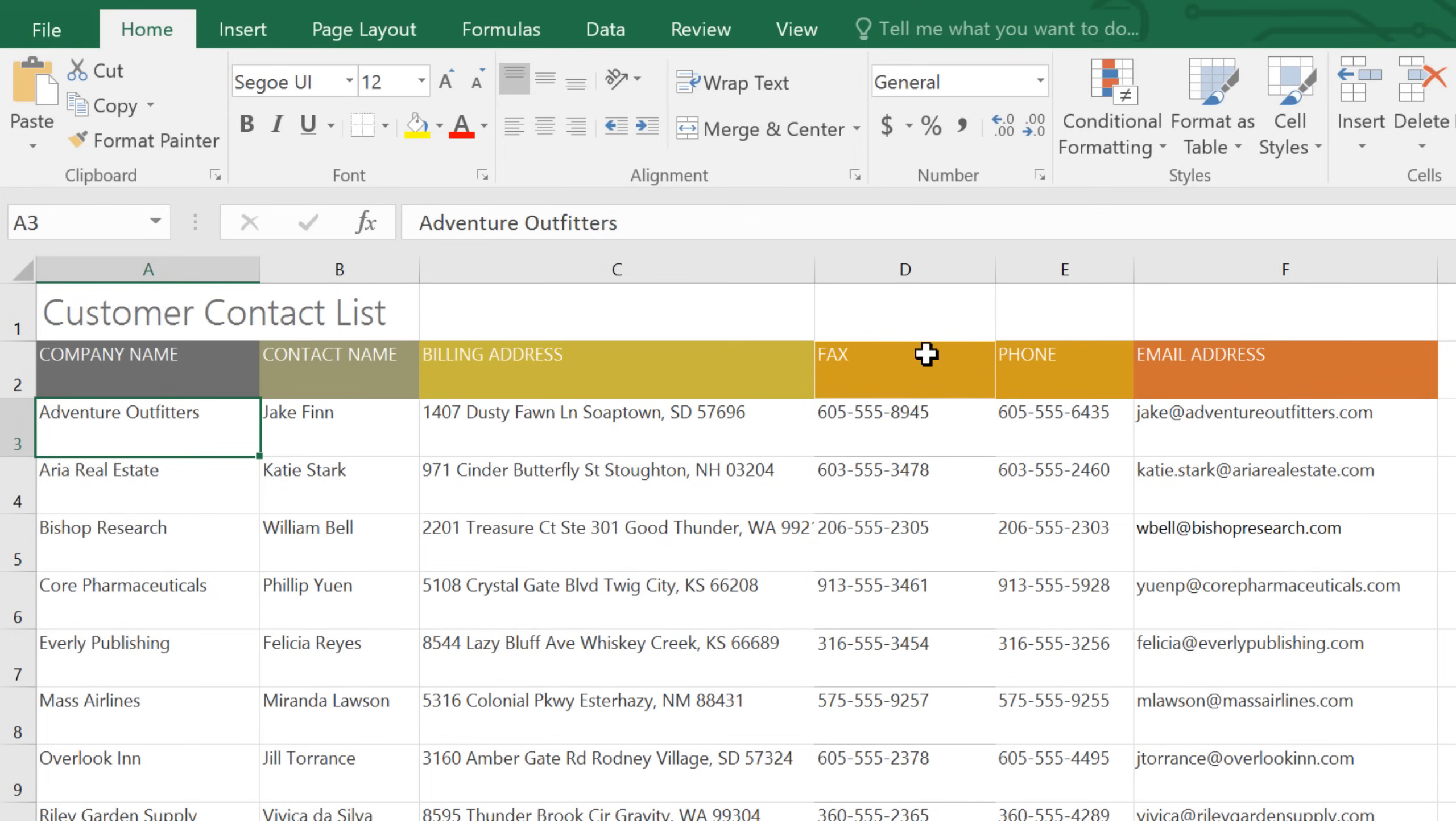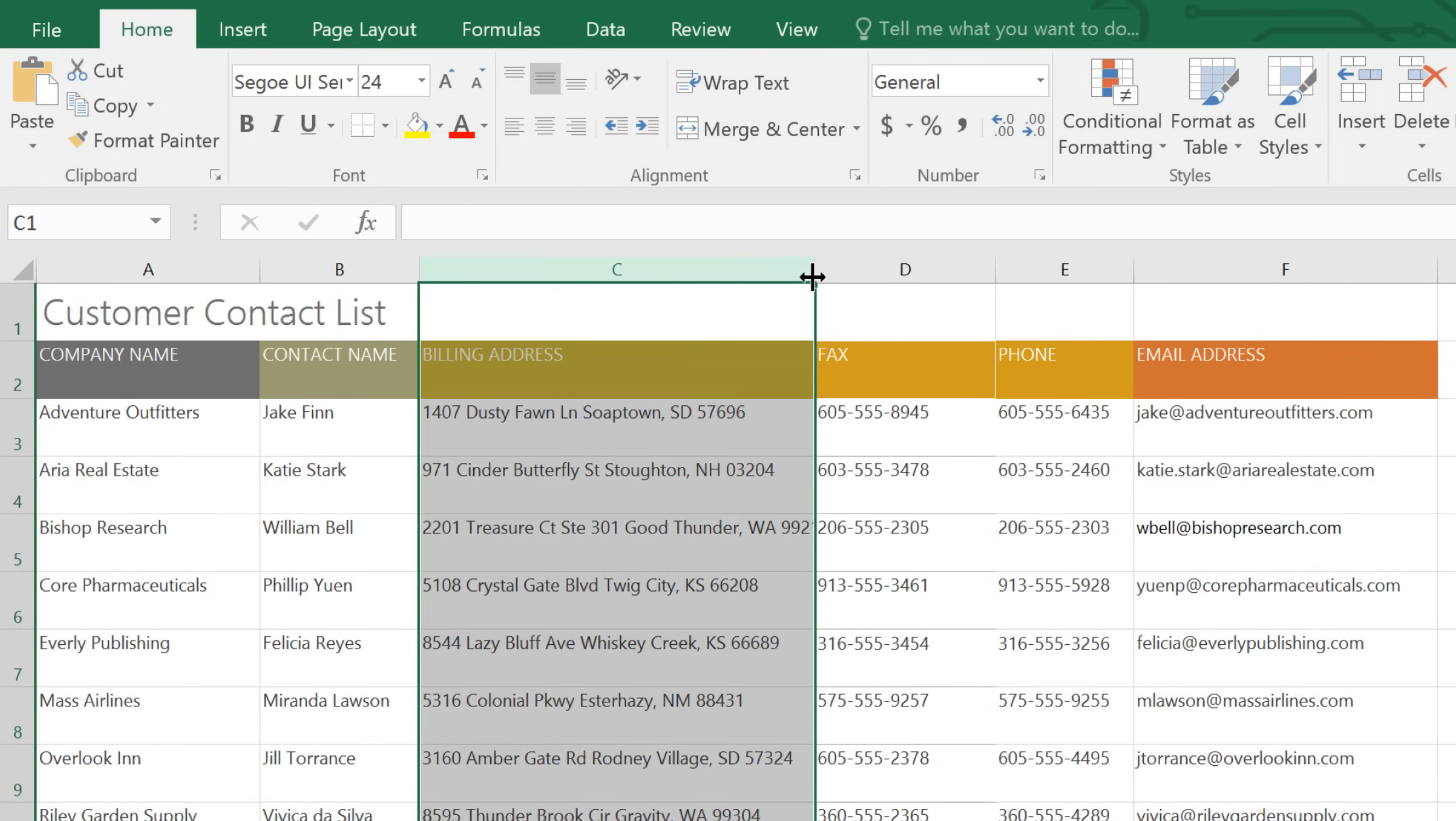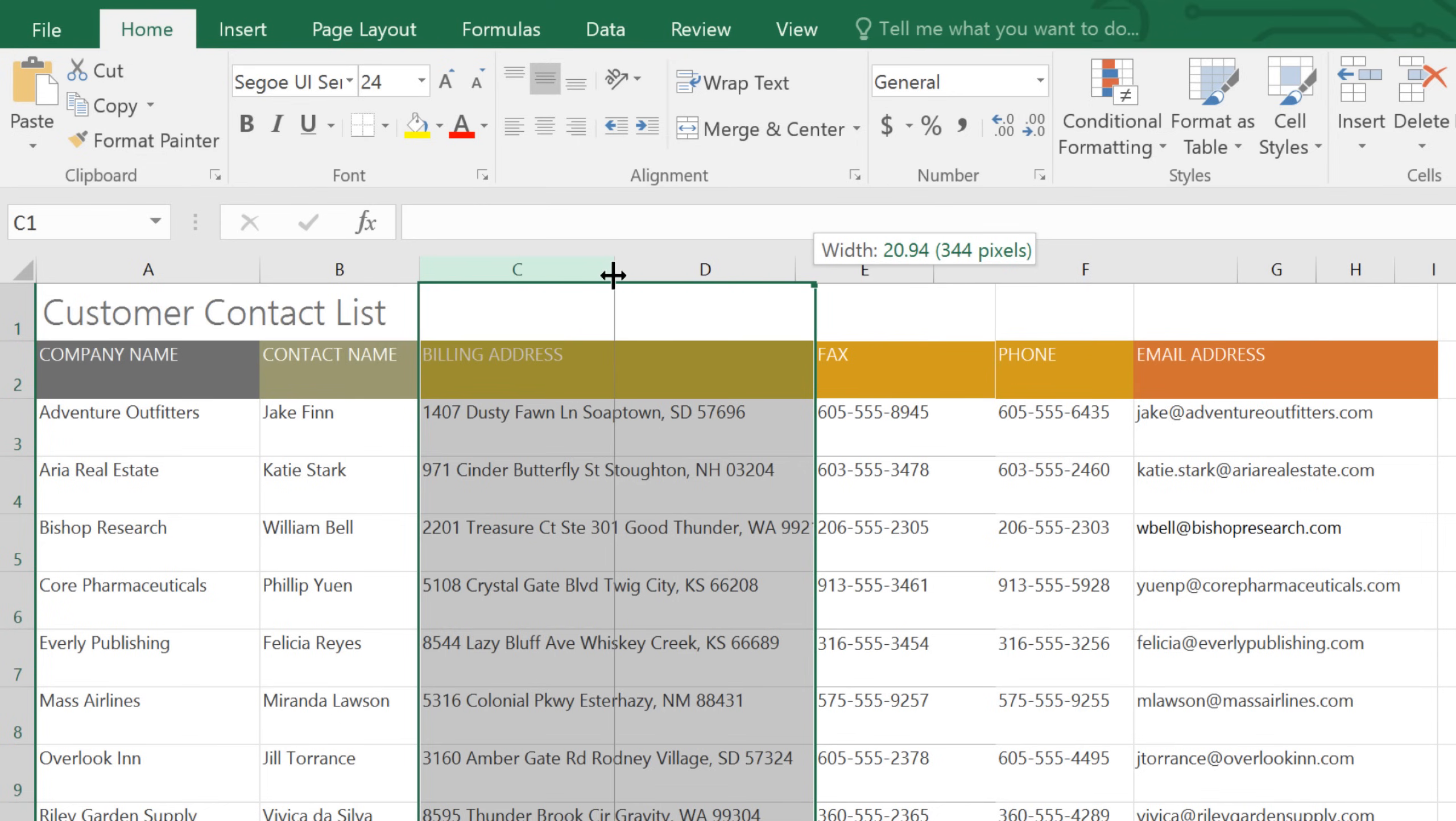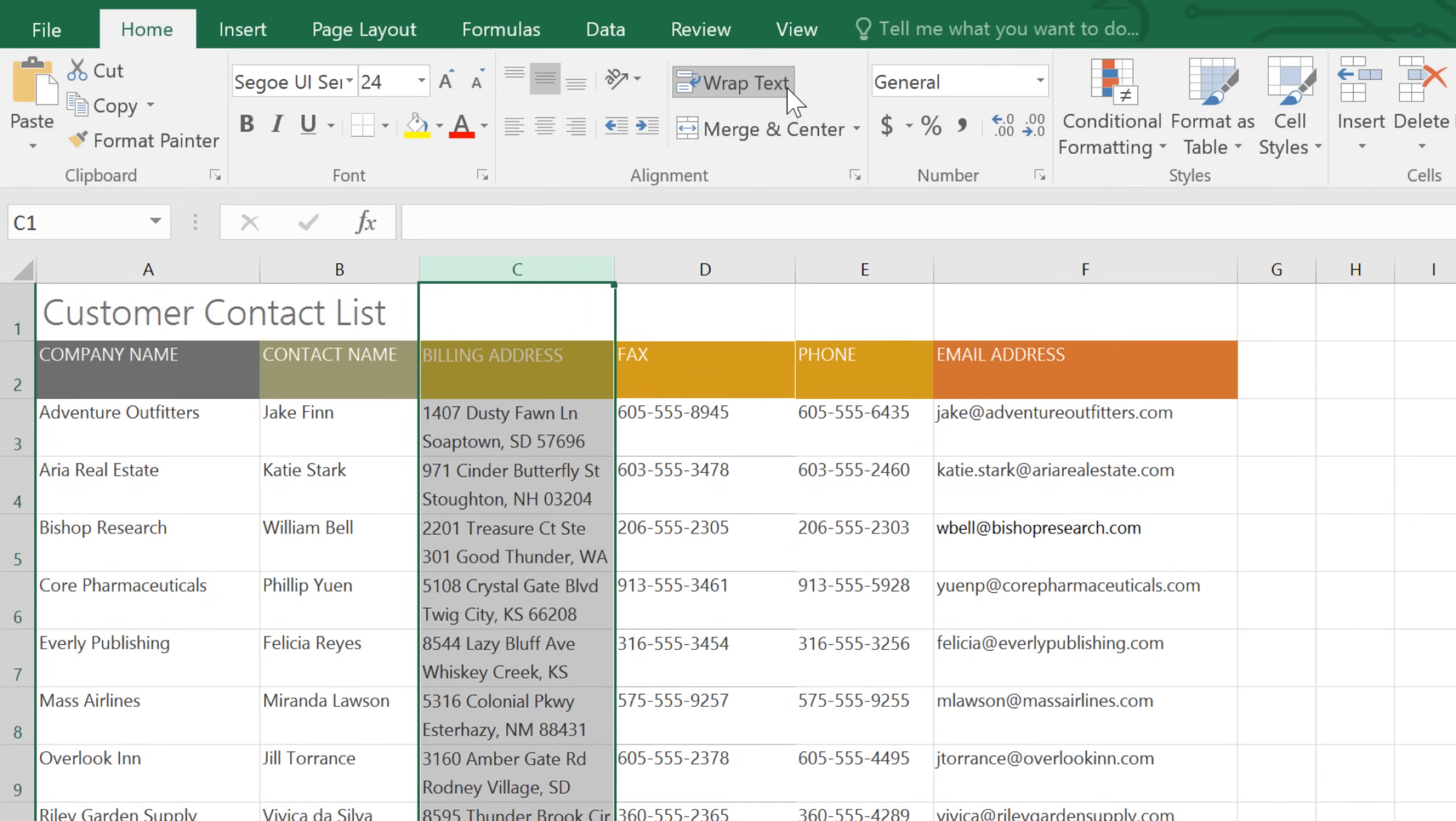For example, I'd like to resize my column of addresses to about half its current size, but still be able to see the contents. We can do this using the Wrap Text command on the ribbon. As you can see, this displays the text on multiple lines.